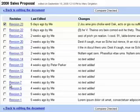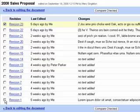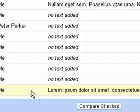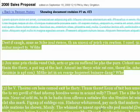To compare revisions in the document, choose the revisions you'd like to compare and then click Compare Checked. This will highlight changes for your review.